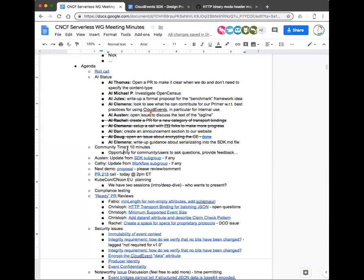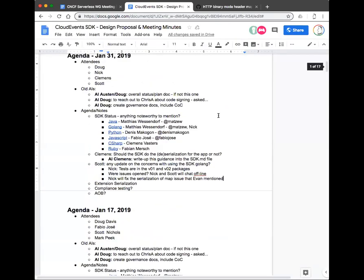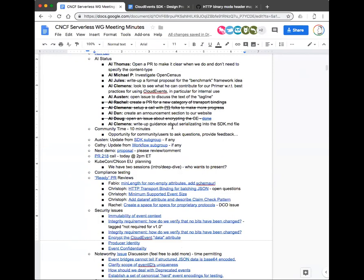Moving on to the SDK subgroup. We did have a call right before this one. Clemens is going to write up some guidance around the MIME type — specifically possible confusion around the batching stuff that batches have introduced. Keep an eye out for that PR to come in soon.